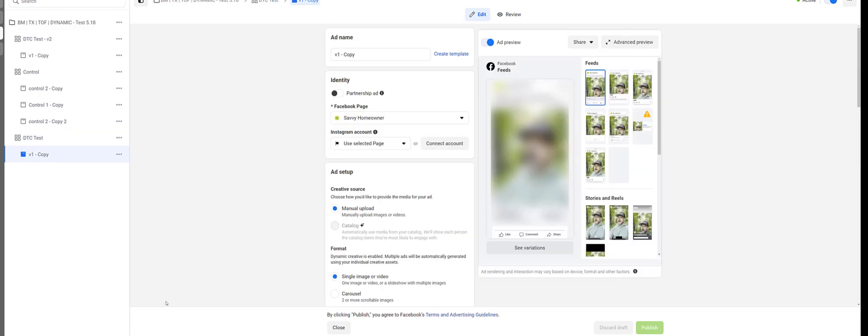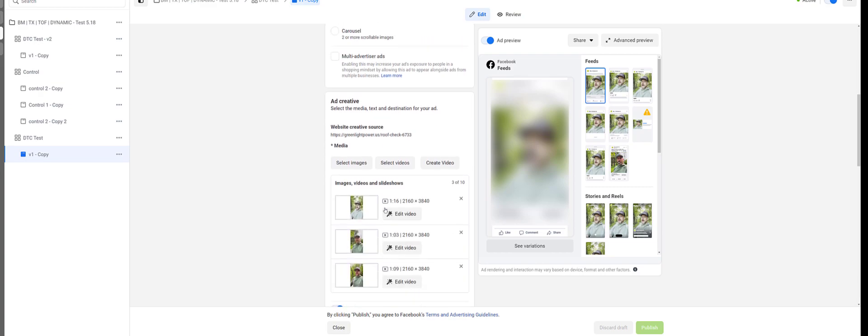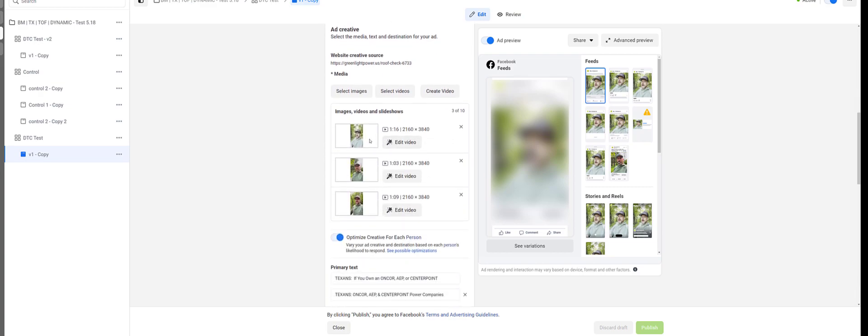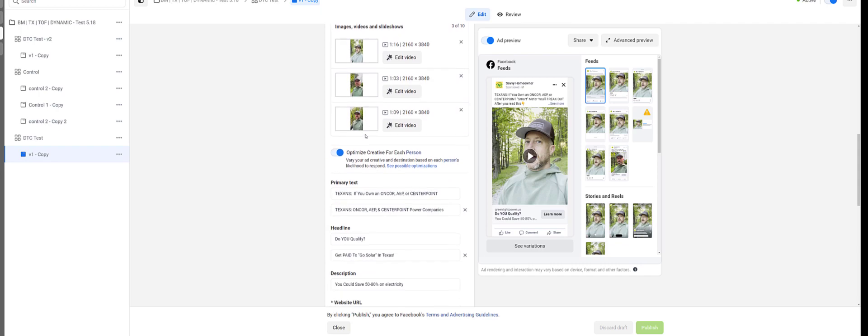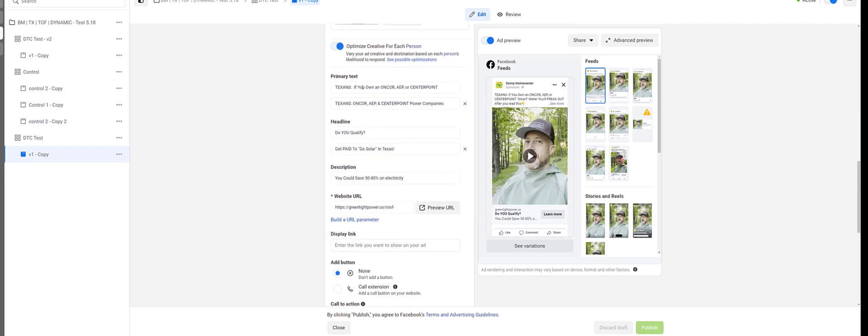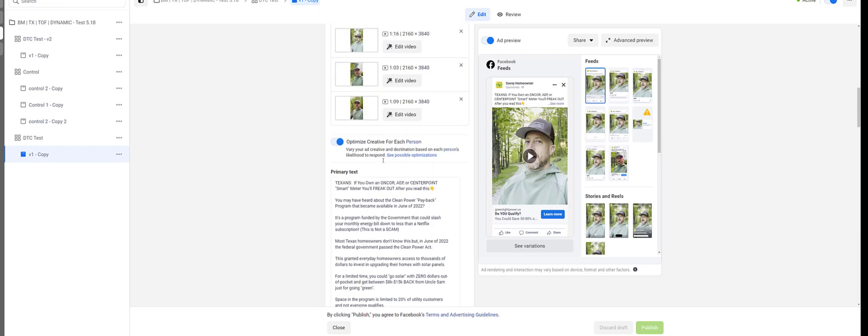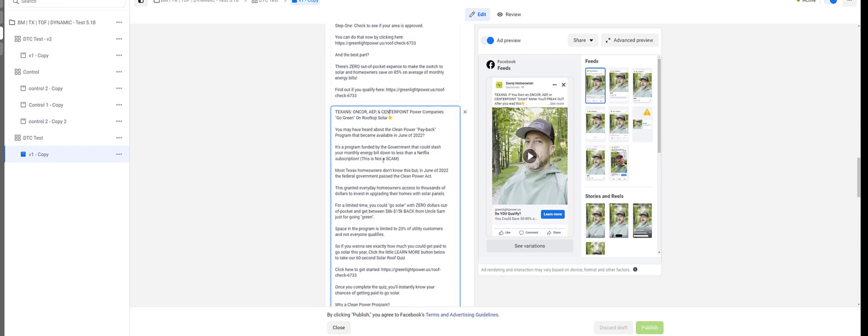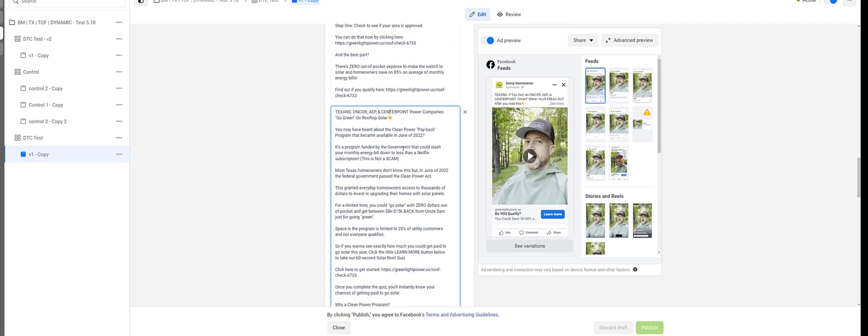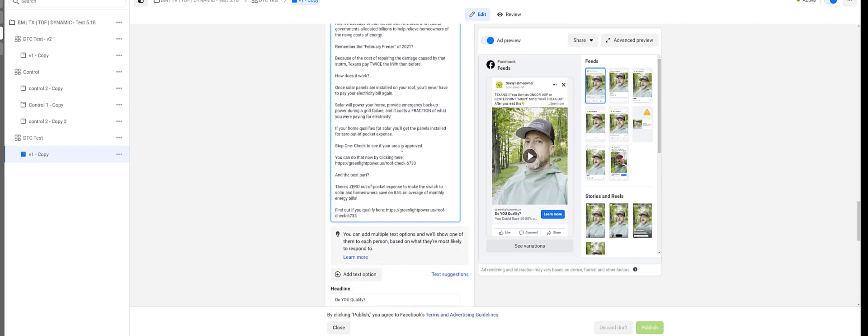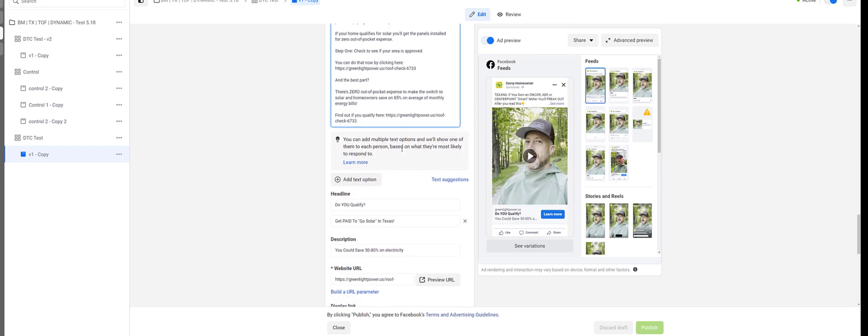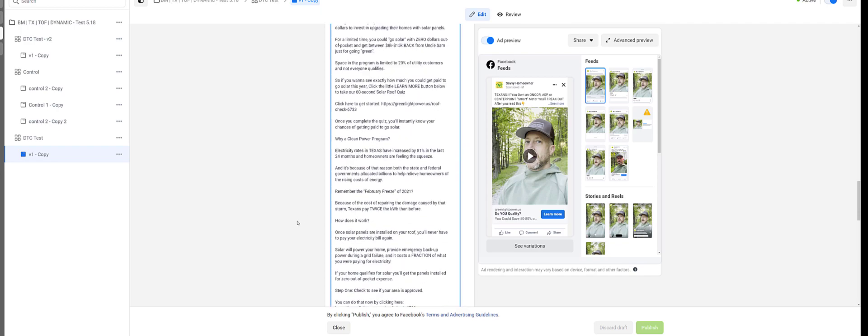Now, the way you set this up is you turn on dynamic creative. And when you go down to the advertisements, you need to feed it three different creatives. Now, when I say creative, that's a video or an image. In this case, it's a video. So you want to do three creatives, two headlines and two primary texts. This is one ad primary text. This is the second ad primary text. They're similar, but different. And then two headlines. So that is the structure of how you set this up.